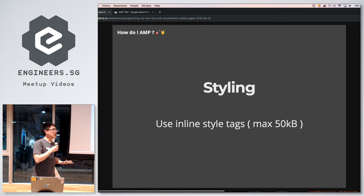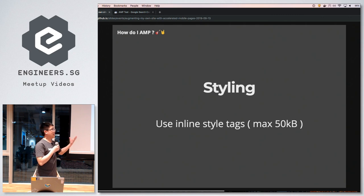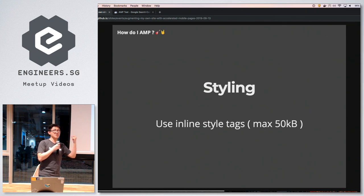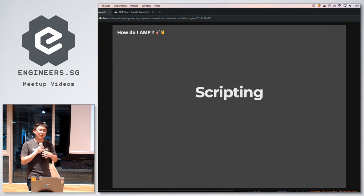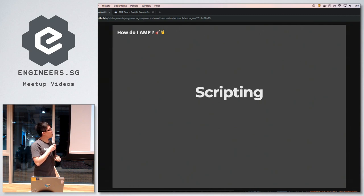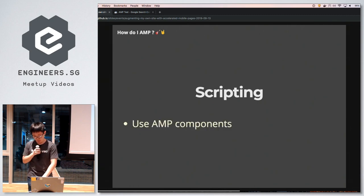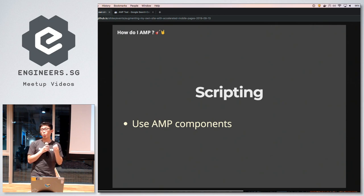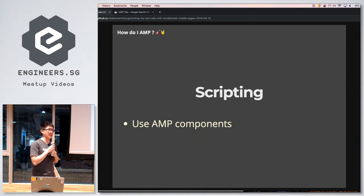Let's solve these problems one by one. For styling, you can't load external stylesheets, but you can load CSS as inline style text. There are rules to follow: you can't exceed 50 kilobytes of CSS within the rendered page. So styling is relatively easy to solve. For scripting, there are a few approaches — one is to use AMP components, since AMP is a web component framework and those components are designed to resolve scripting problems.